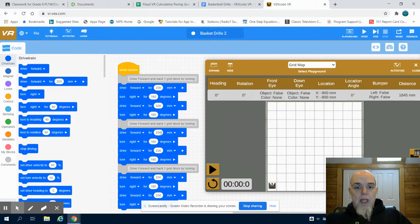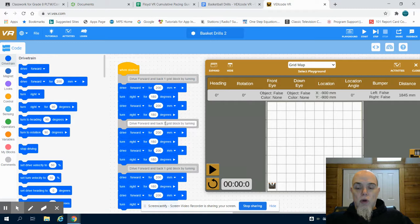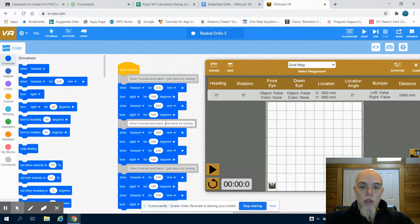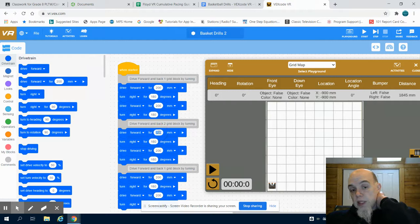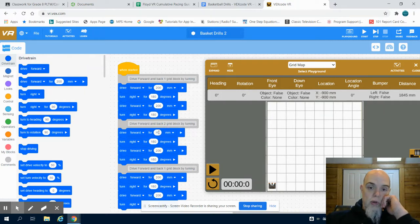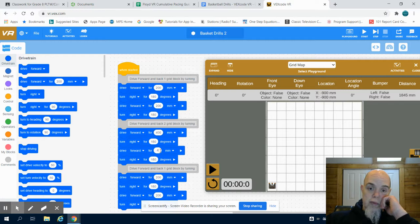So I'm going to take a look. And I know in the second part, I need to go two grid blocks. So again, I'm using that comment as my pseudocode. And two grid blocks is 400 millimeters.